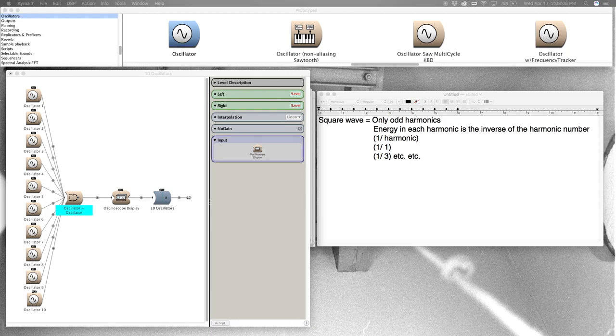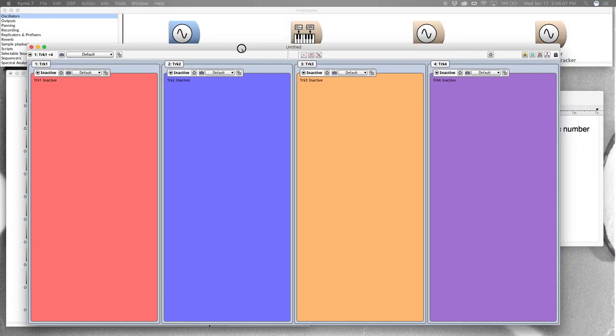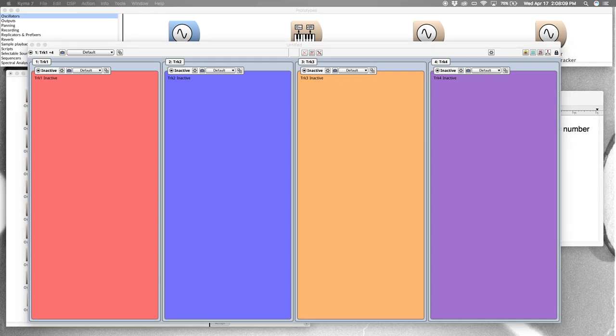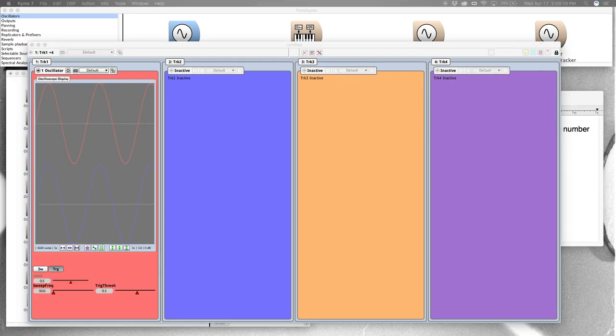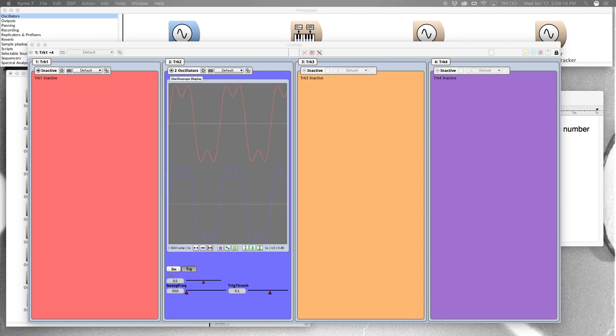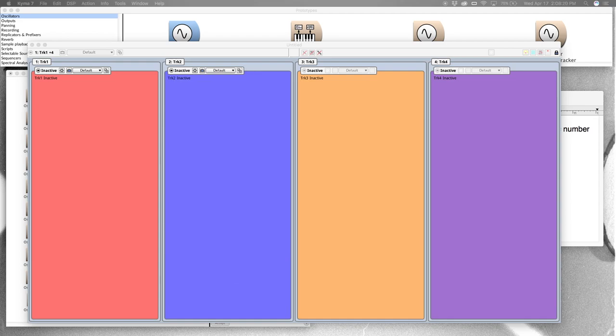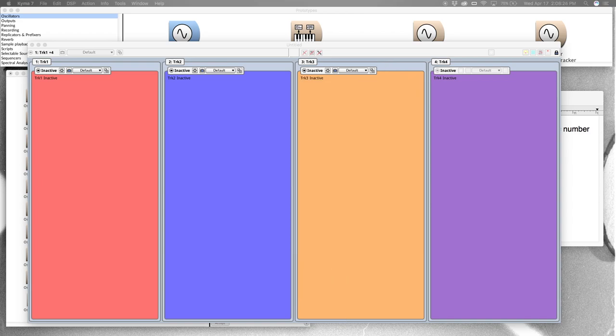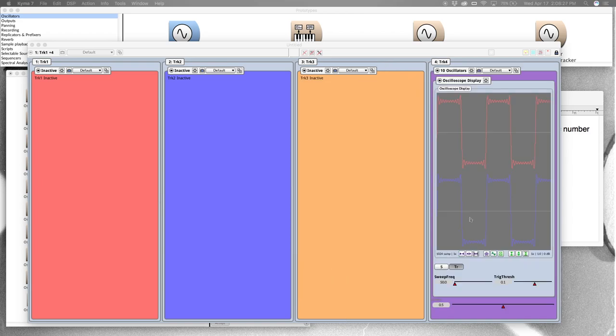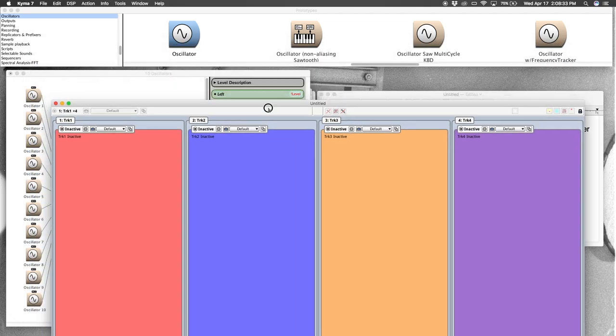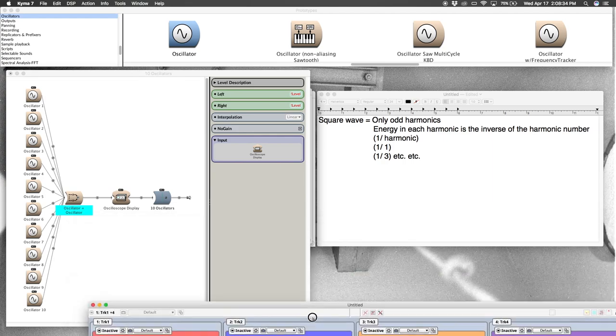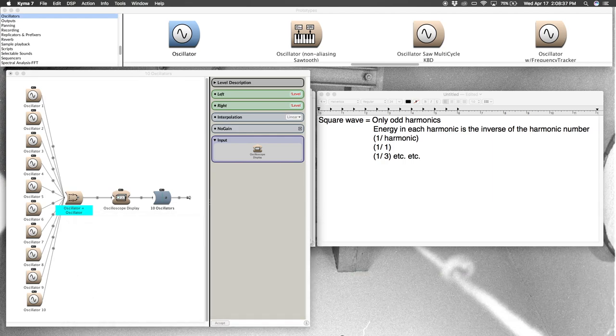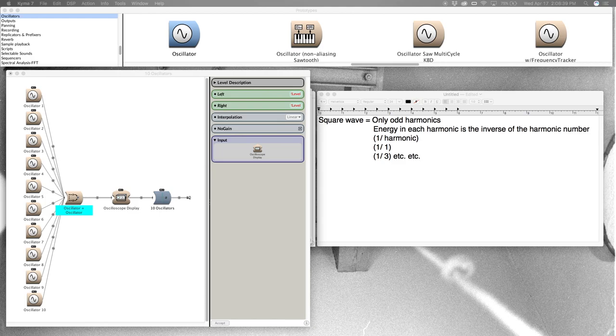Cool, so just to review: here's with one oscillator, here's our waveform. Two oscillators, becoming more square-like. Three oscillators. Ten oscillators. So again, it's just a principle you can extrapolate, and you could imagine what would happen if you had a hundred sine wave oscillators or a thousand.